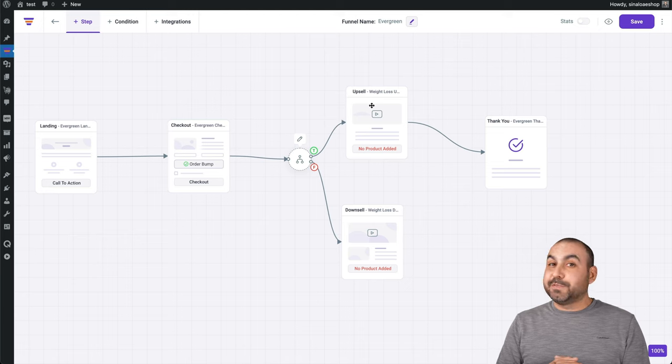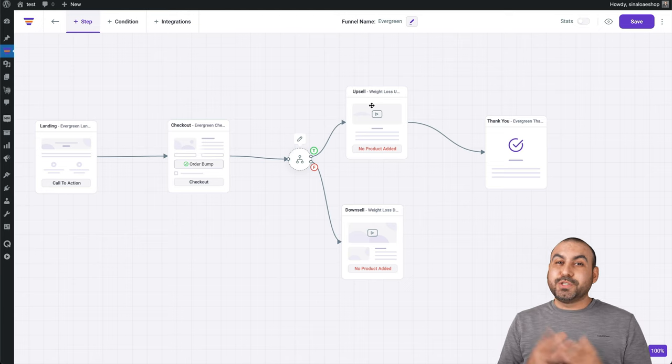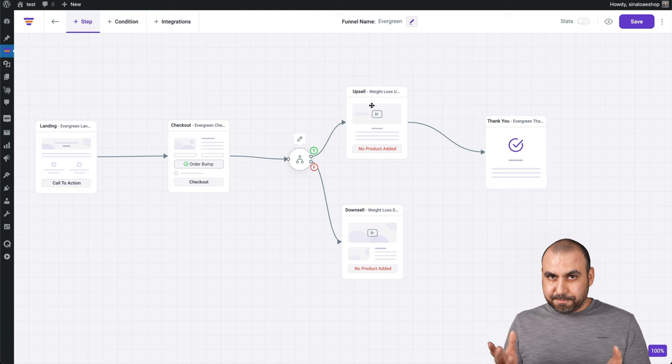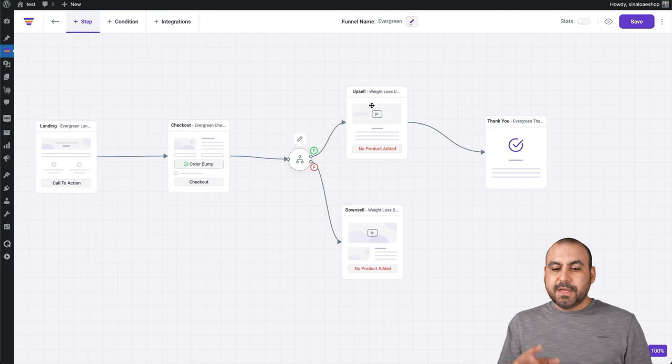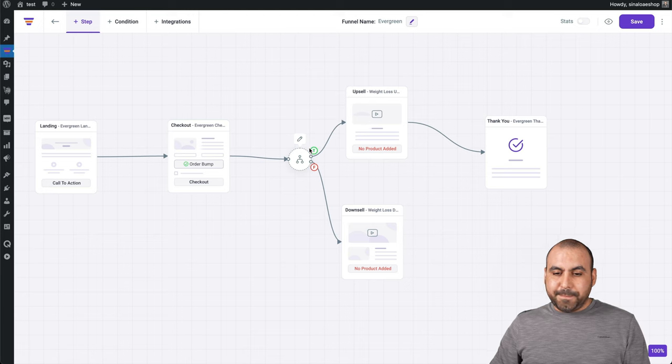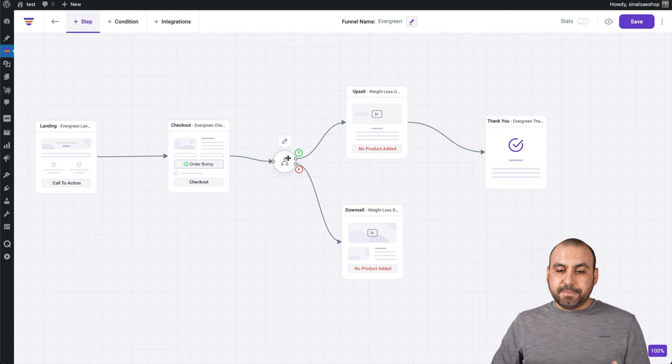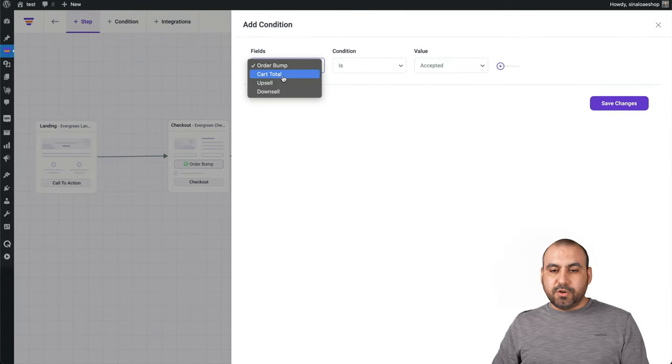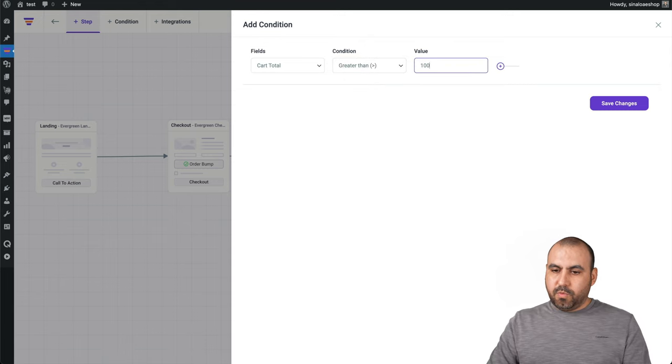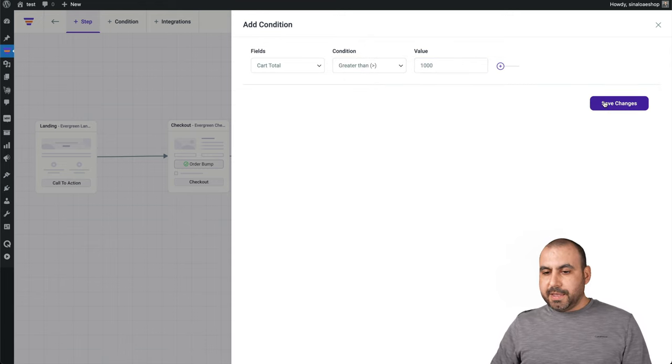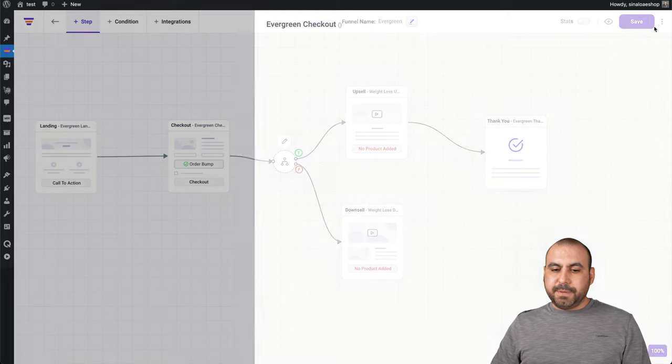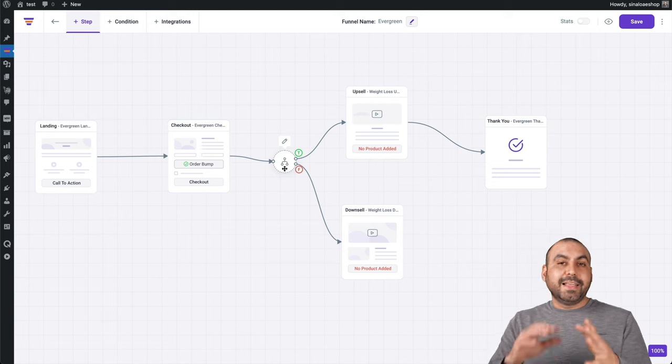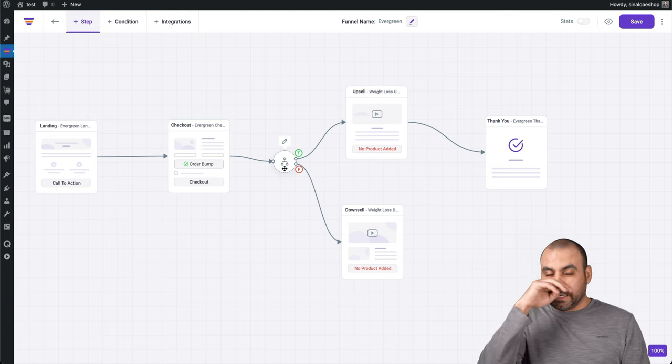It's just going to depend how you want to use it on your conditional logic. But just like that, I added a conditional logic. Depending on what's going on, I'm going to set the condition. There's also the cart total. So if the cart total is, I don't know, greater than $1,000, then save. It's going to be true. And it's going to go to the upsell or the downsell, et cetera. And that's how you can work with the conditional logic.